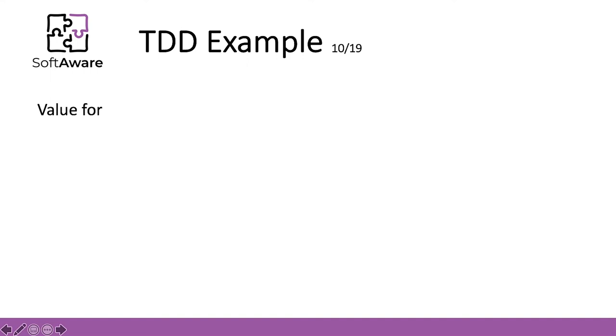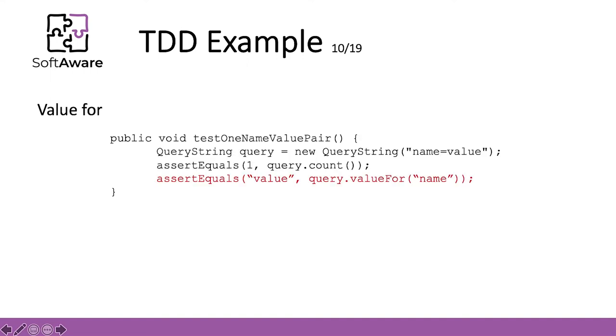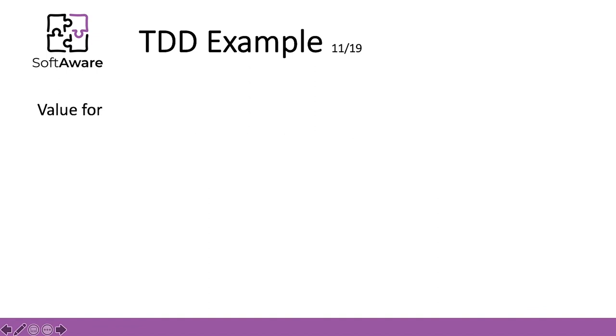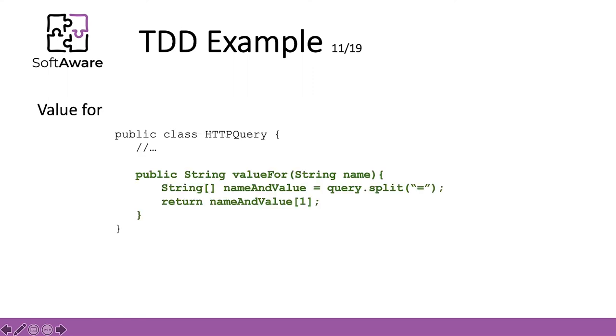To make the tests fail, we added a new assertion to the end of an existing test method, the test one name value pair test. So as you can see, we added an assertion equals that checks if value is the return value for the value for method that needs to be implemented. Once again, this was a red bar. To make it green once again and fast, we implemented this in the HTTP query class. So the new value for method implements a split in the query and returns the second position in the returned array after the split.